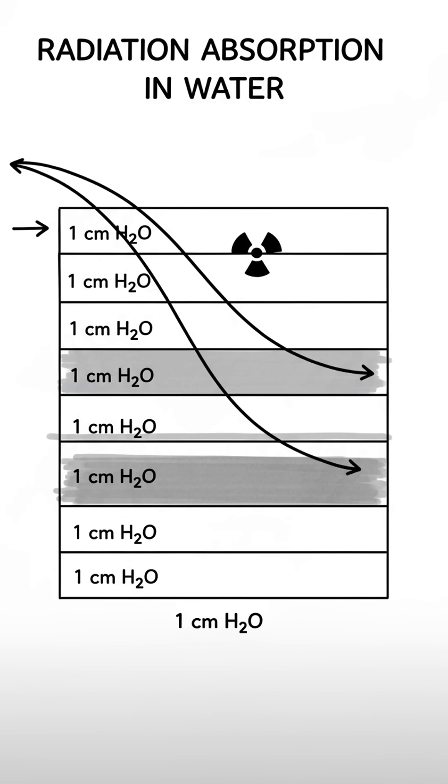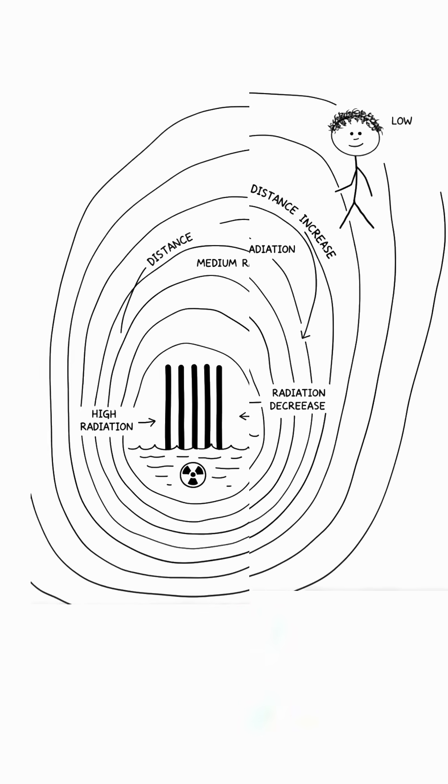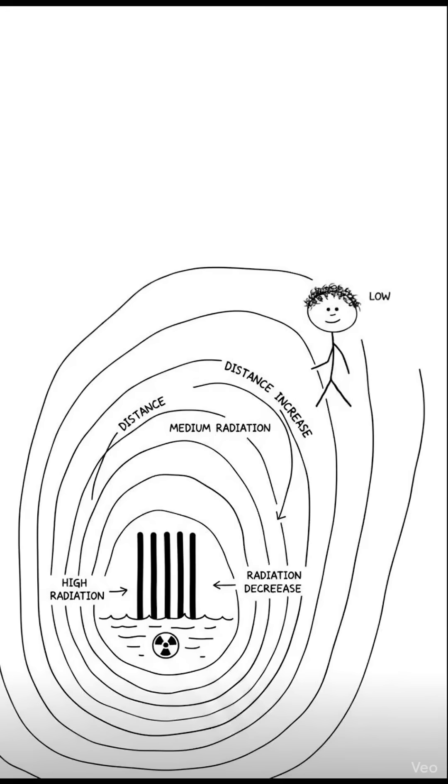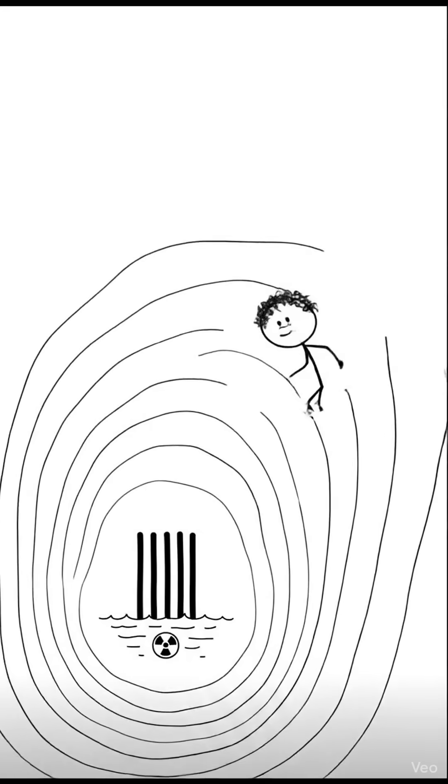Radiation from spent fuel is quickly absorbed by water. Every seven centimeters of water cuts the radiation in half. Just two meters from the fuel, the radiation is about a billionth of what it is right next to the rods,